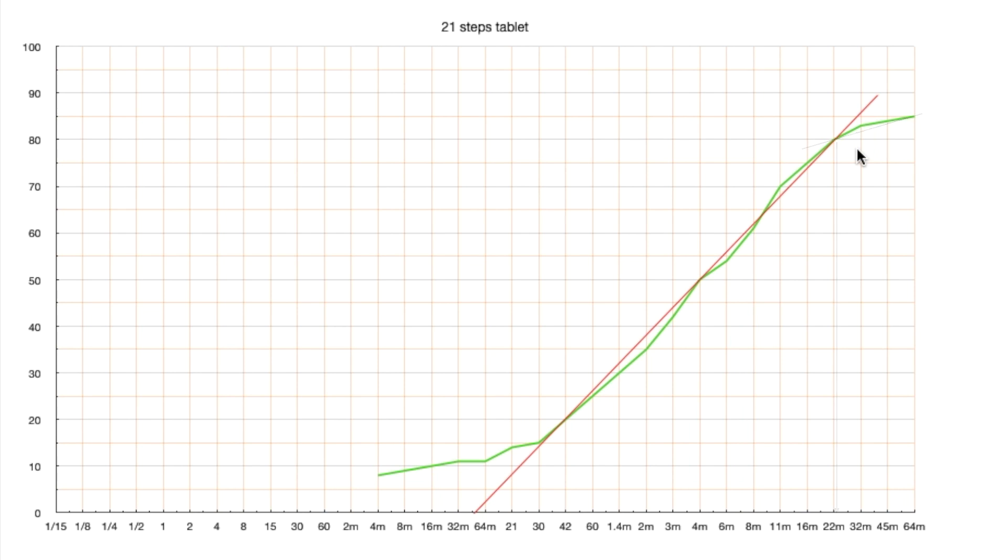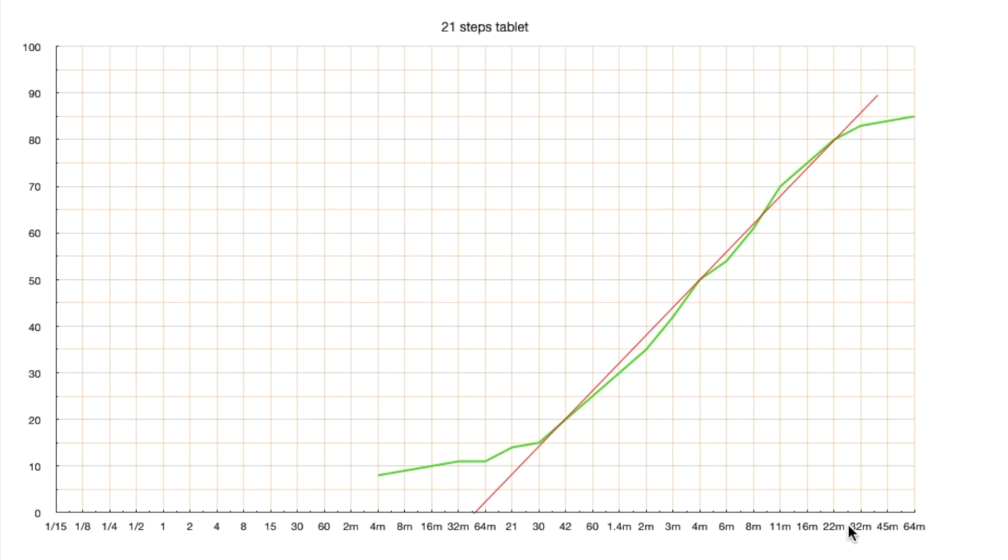Most often, however, we opt for a value when a straight line intersects the highest value. In our case, the exposure time is 30 minutes. In most cases, this time is equal to the exposure time we detected with the procedure from the previous video.